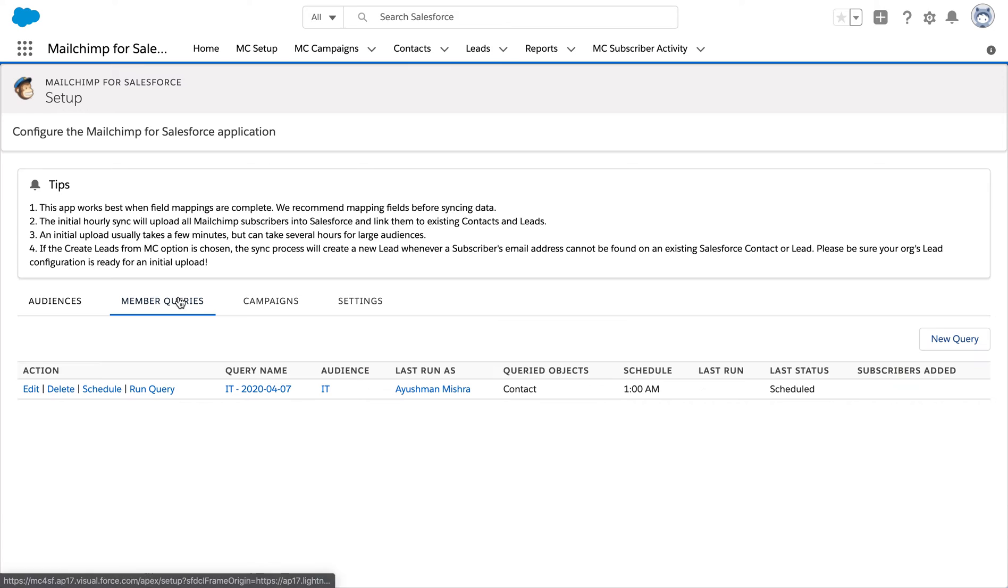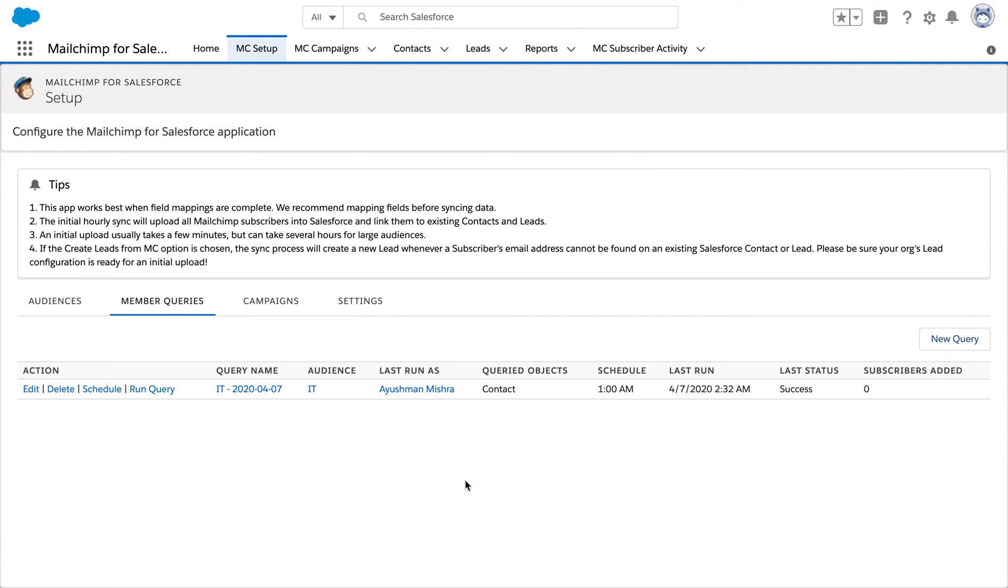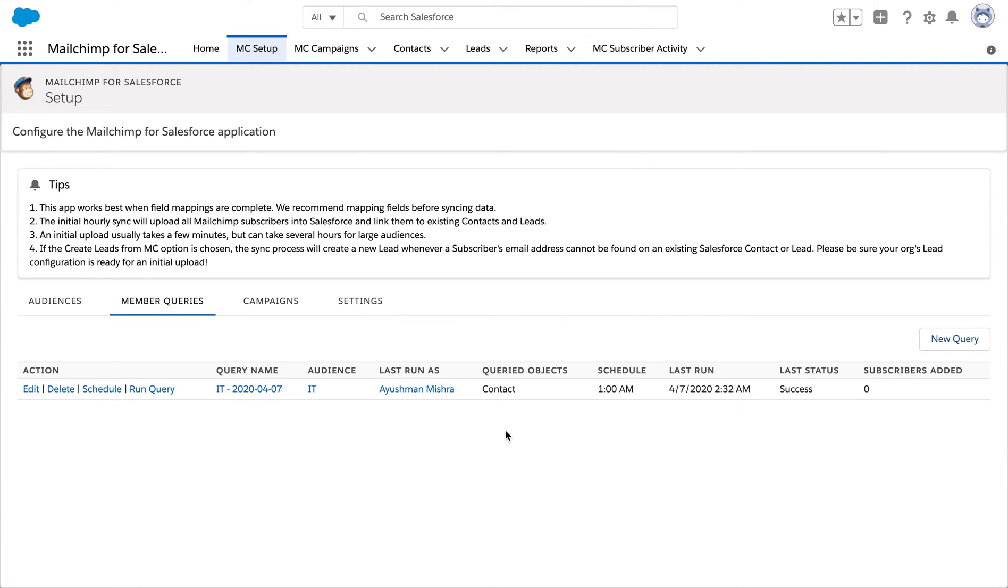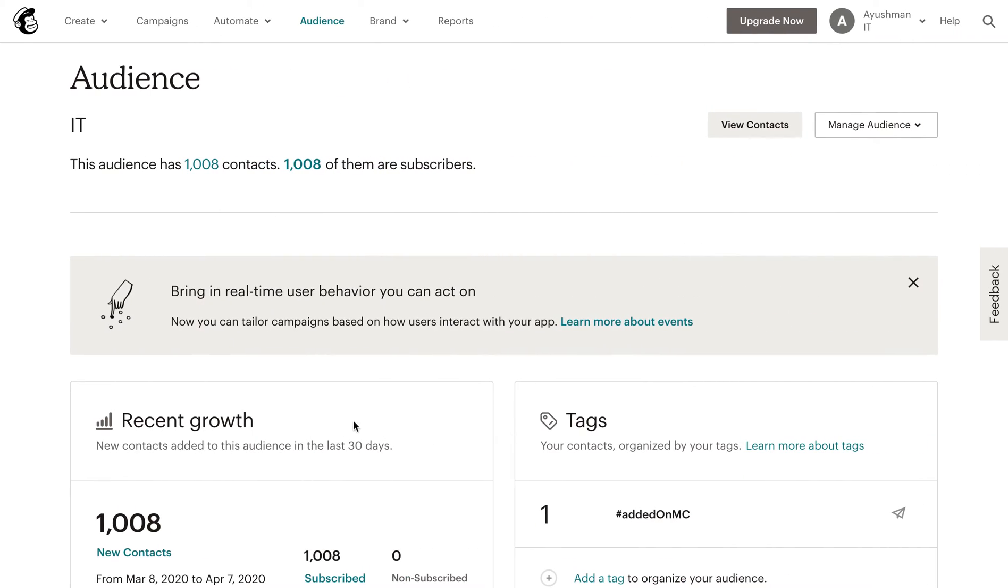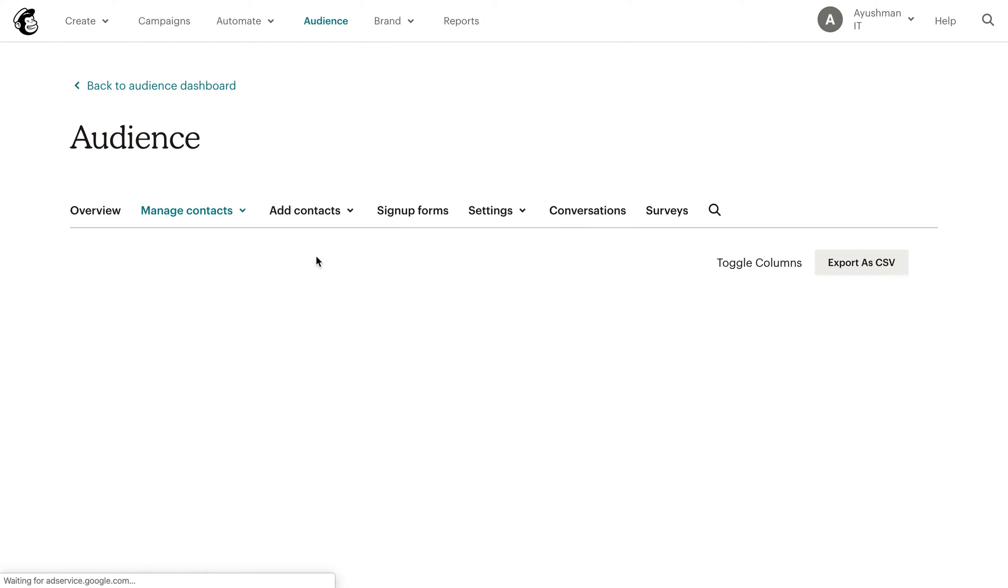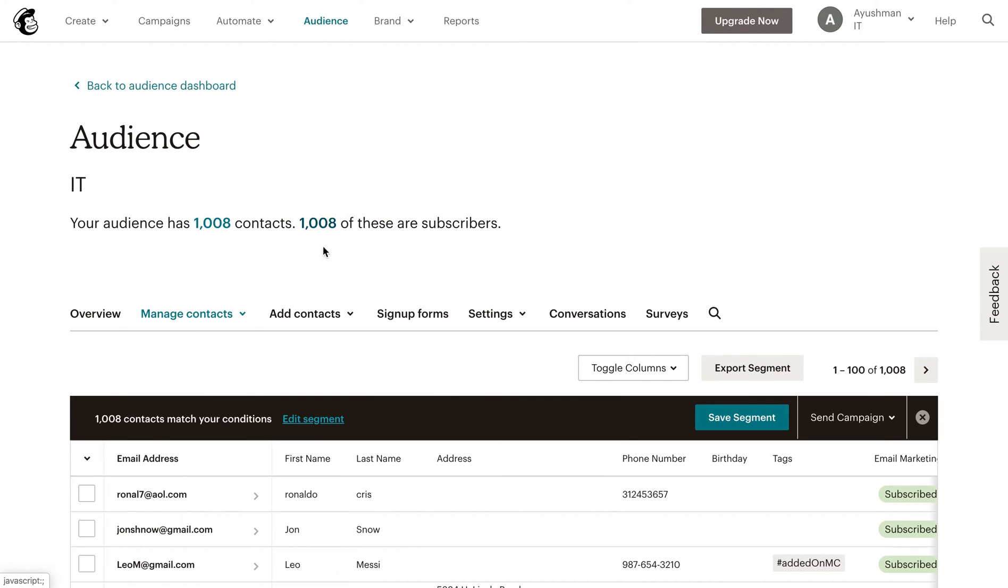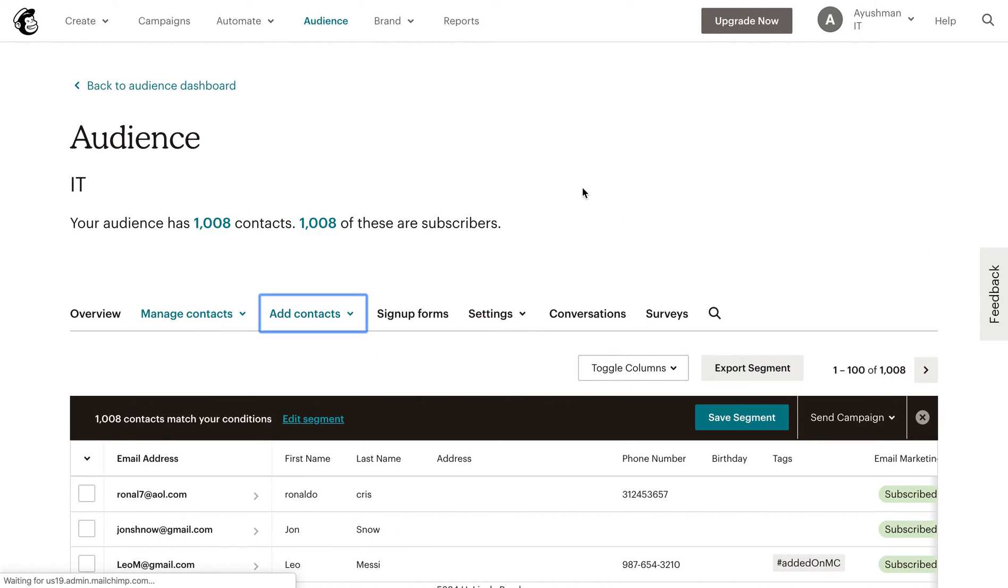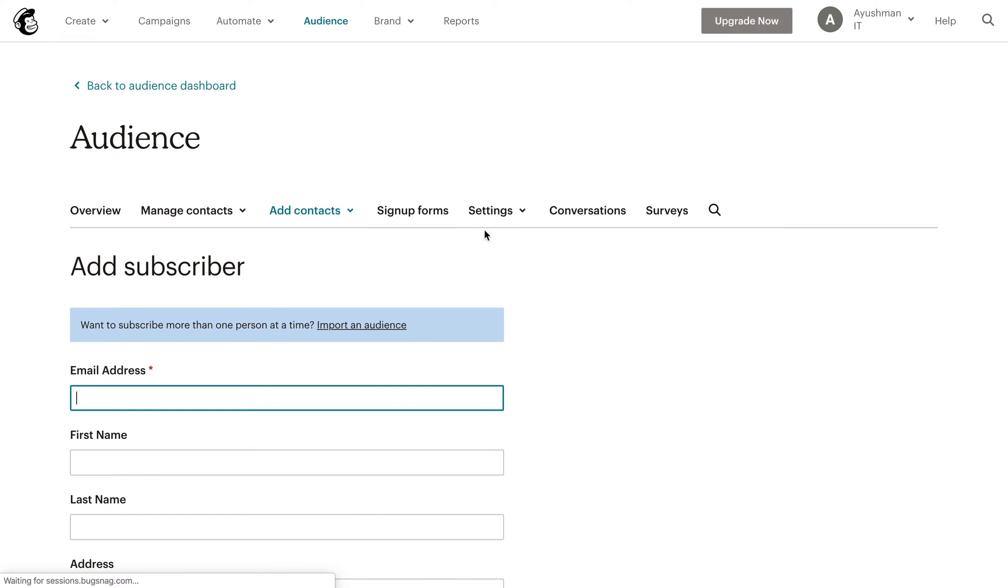Now we are going to import the data from MailChimp to Salesforce. After navigating to MailChimp, click on contacts, add a subscriber. We are just going to fill in some random details and set it as a subscriber.